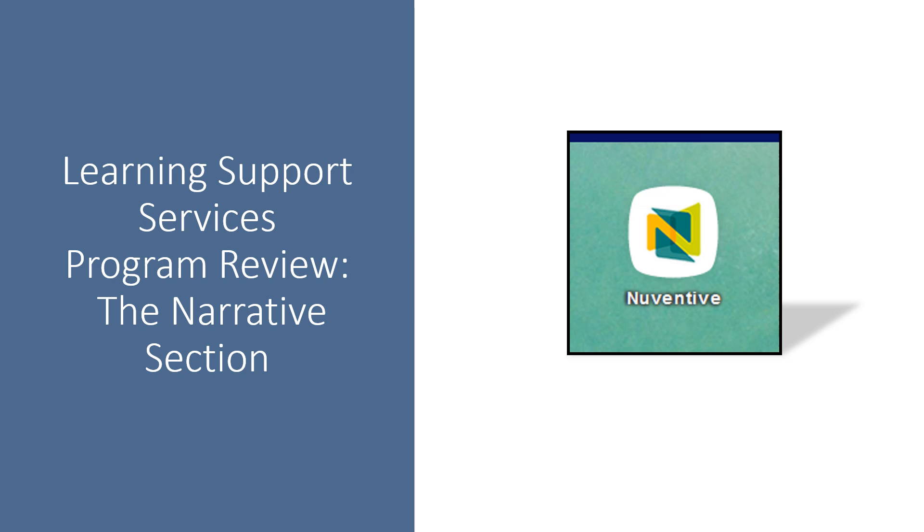This video tutorial is to help those that are working on their narrative section in their program review, specifically for those in the learning support services.